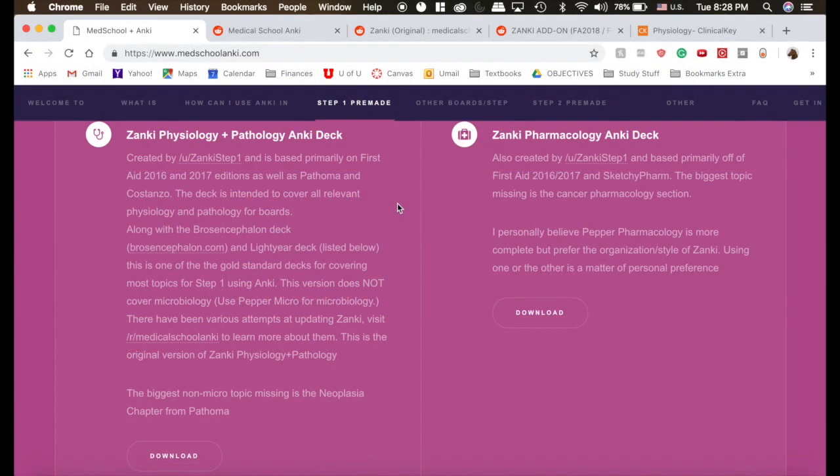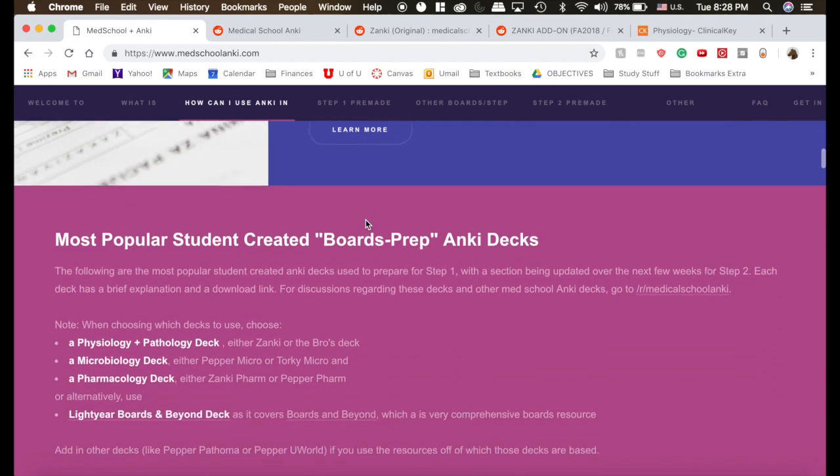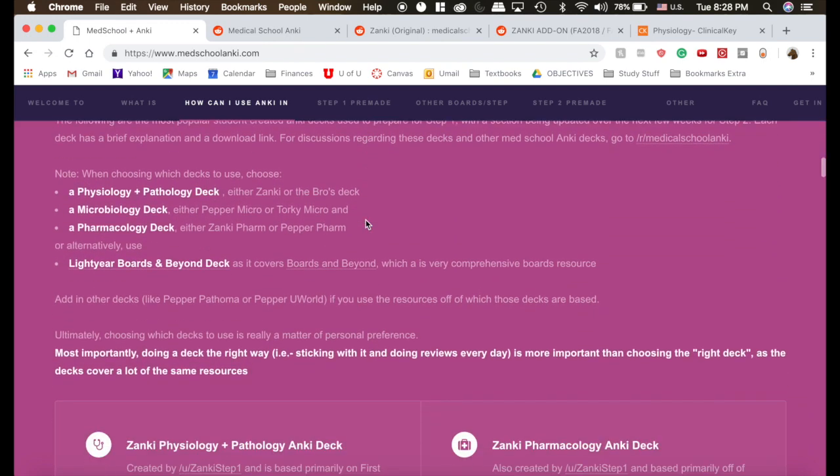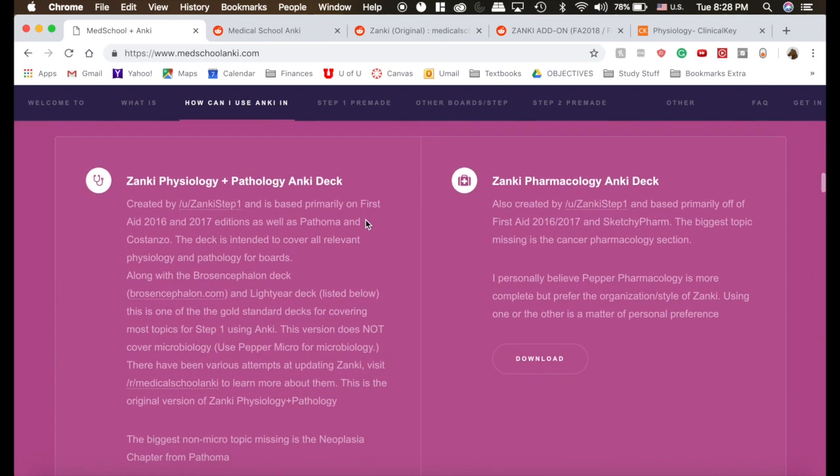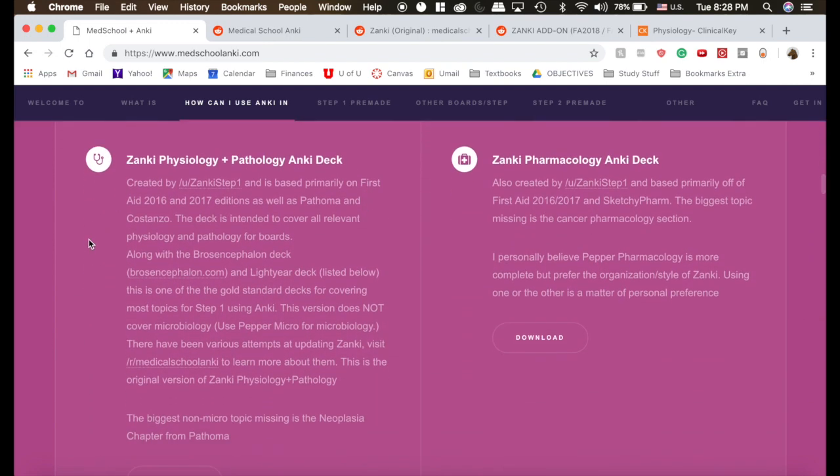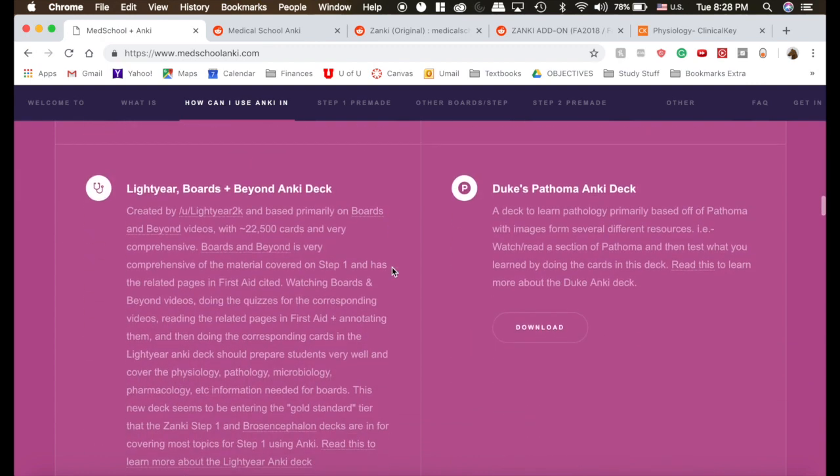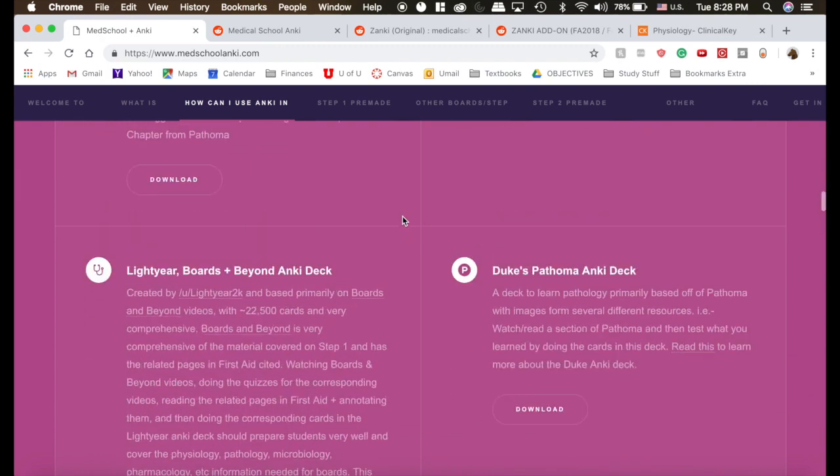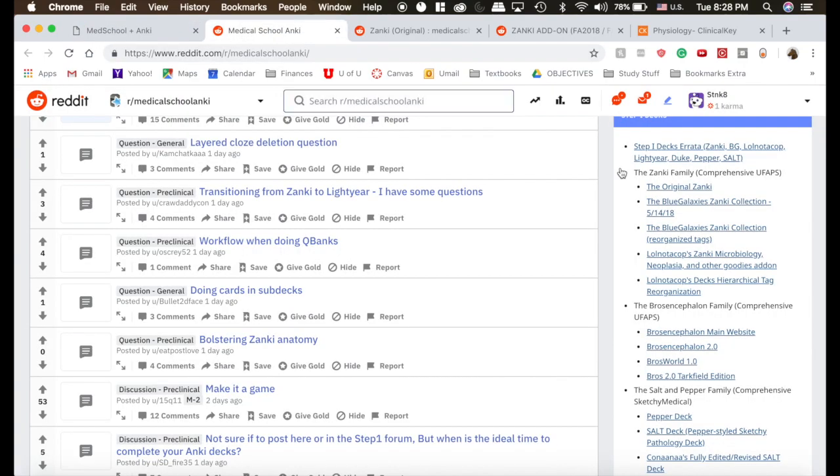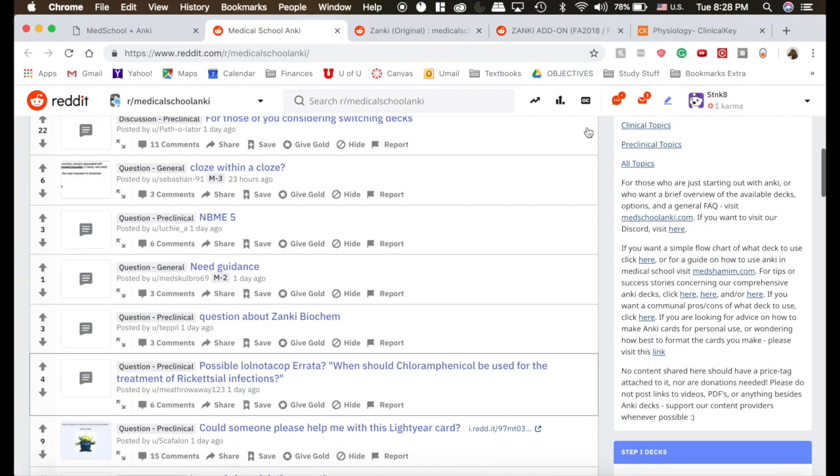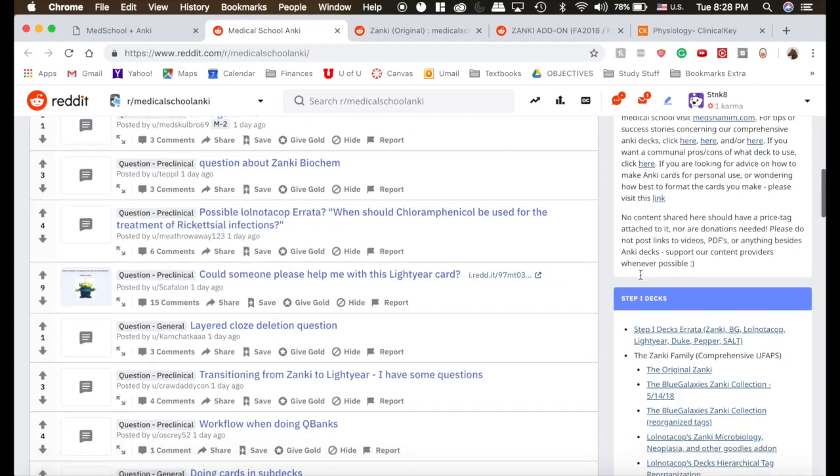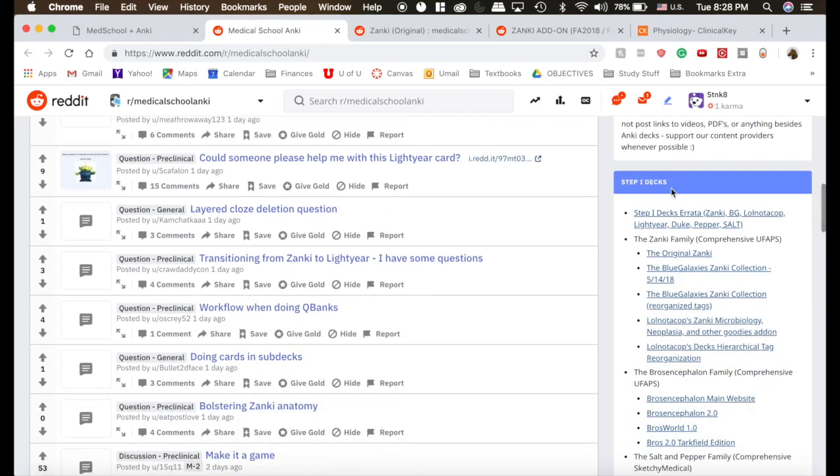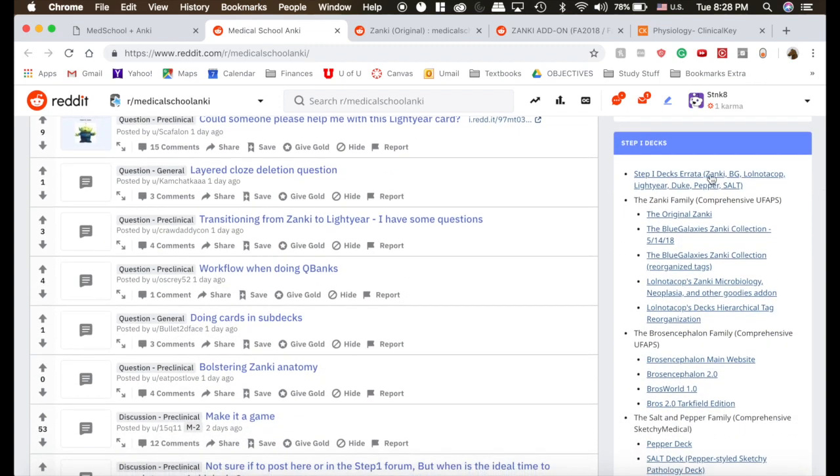To get started with Zanki, I strongly recommend you go to medschoolanki.com. It's an awesome website. It's kind of where I learned everything. The creator of this website here has put up a link to all the different types of decks you can download. But right here is the Reddit for Anki. If you go there and scroll down on the right side here, you will get to step one decks.